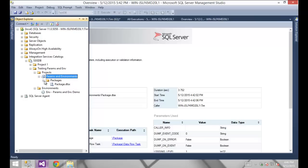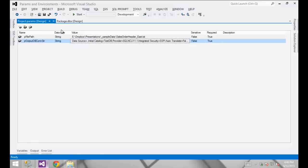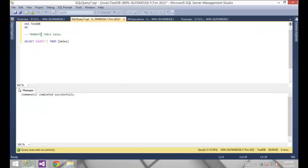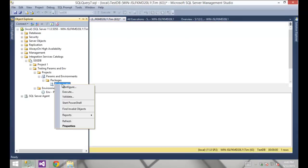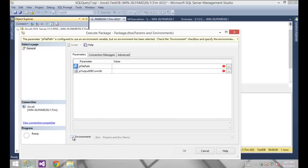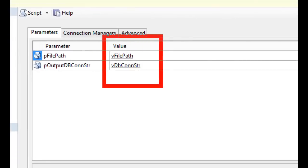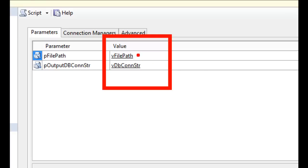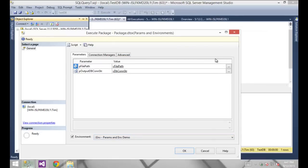Now we're all set. I'm going to go into the package and execute. Before I do, let me do some row count validation — I'll go to my query window, truncate the table we've been loading, and confirm the count is zero. Now I execute the package. We see the environment checkbox is available and I can specify the params and environments demo. It supplies the value for each required parameter using the variable names from the environment, and my exclamation points are gone.